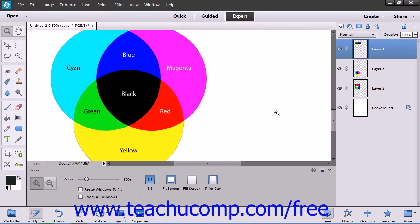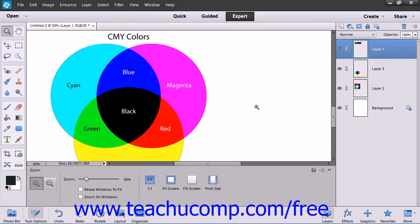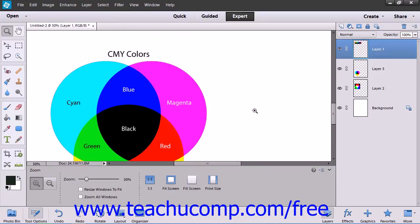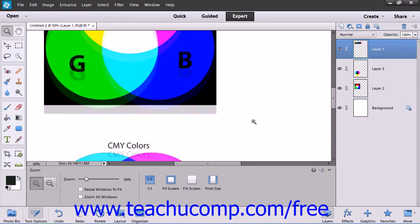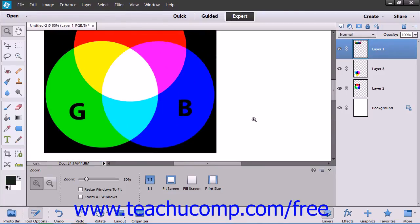You can convert an image from one color mode to another if necessary. However, since Elements does not offer CMYK color modes, you will have to convert your image in a different application.